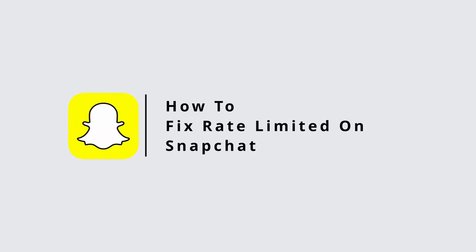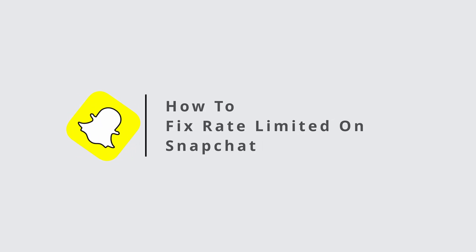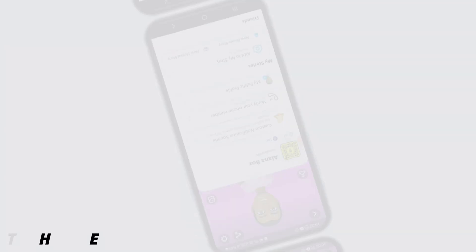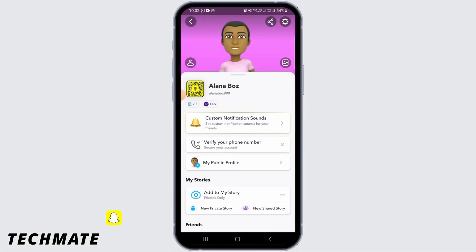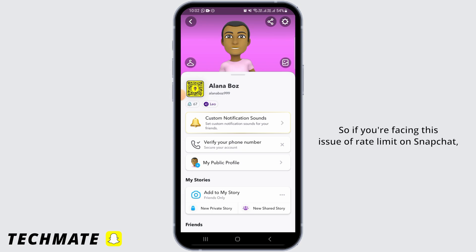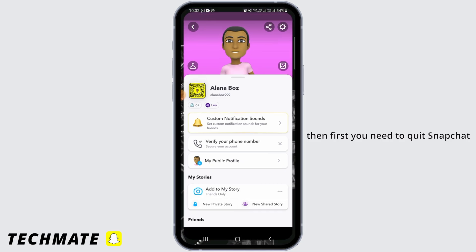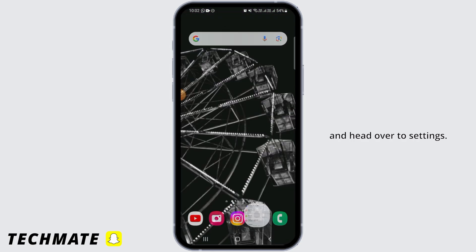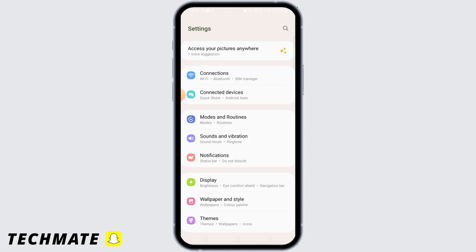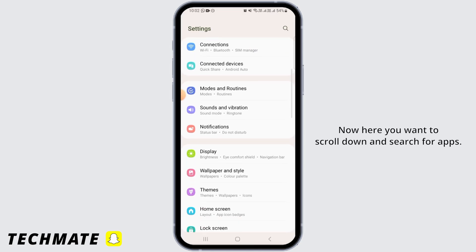How to fix rate limited on Snapchat. Hello guys, welcome to our channel. Let's begin. If you're facing this issue of rate limit on Snapchat, first you need to quit Snapchat and head over to Settings.